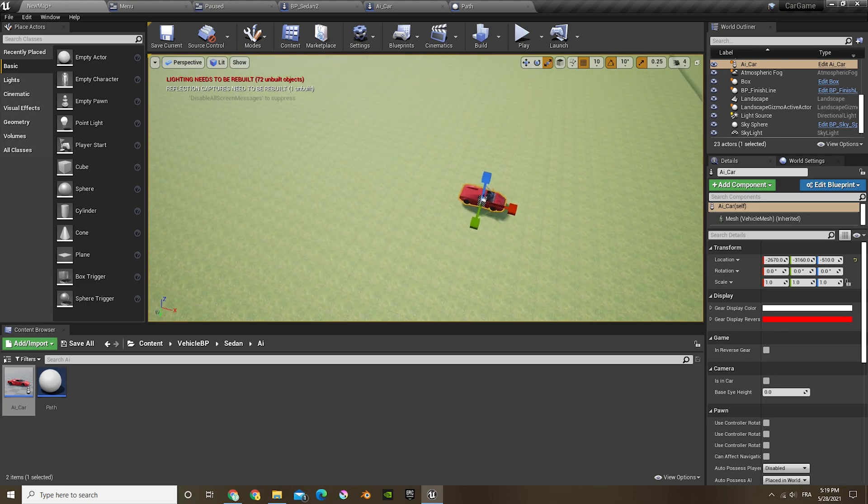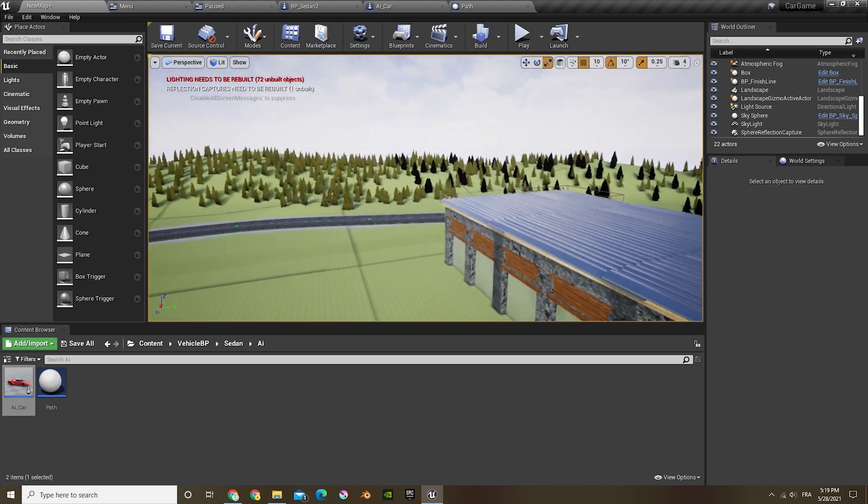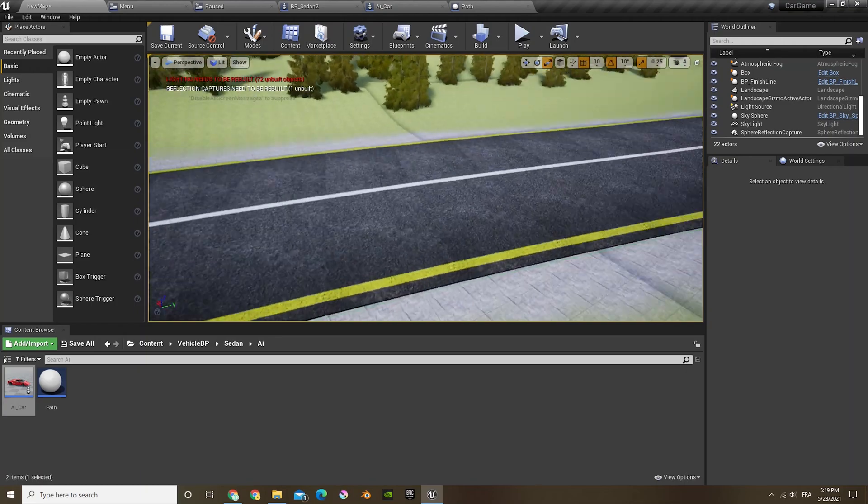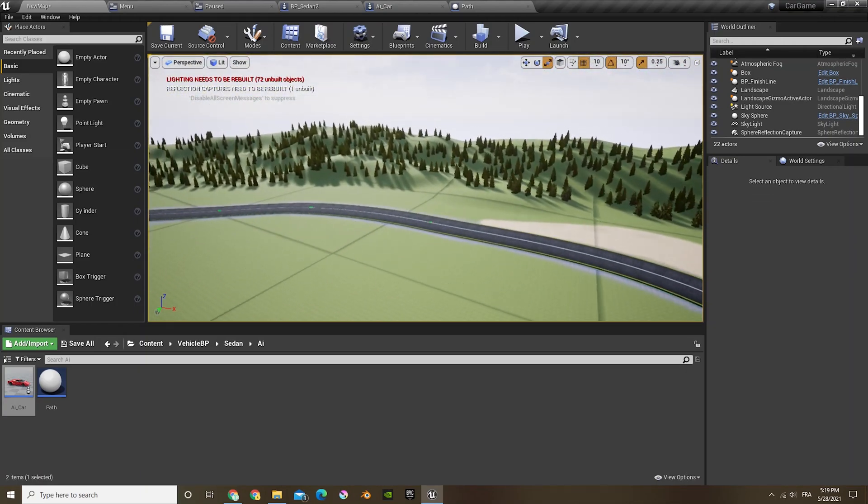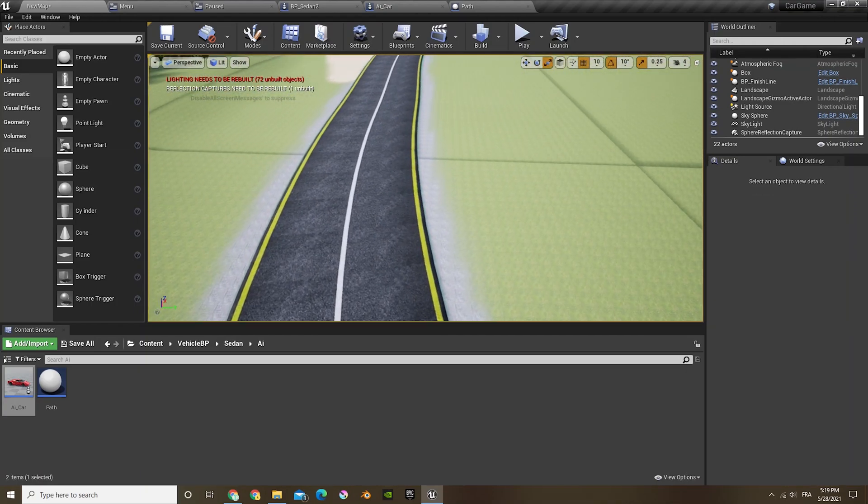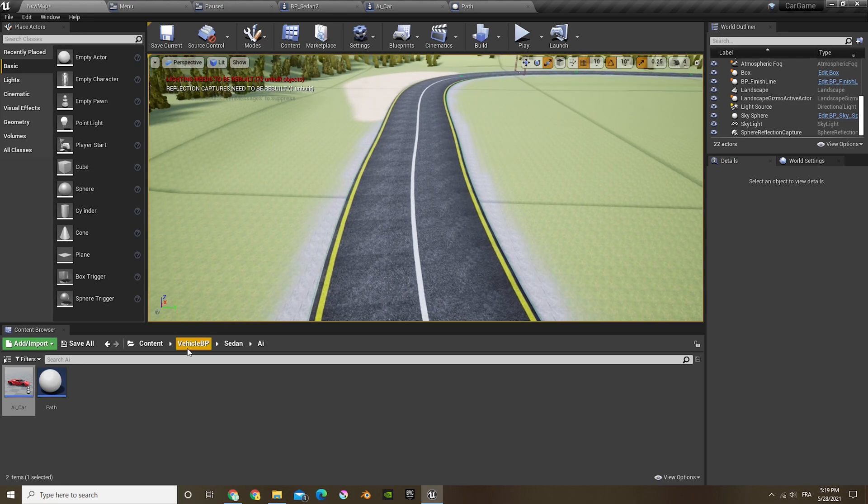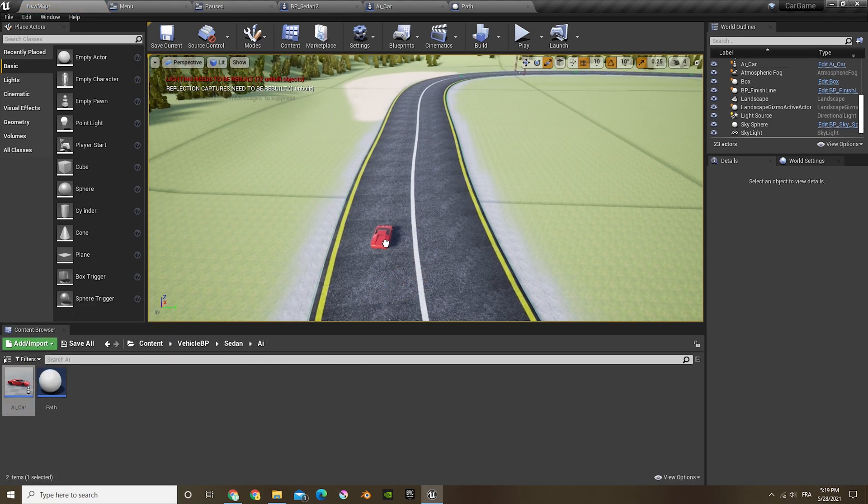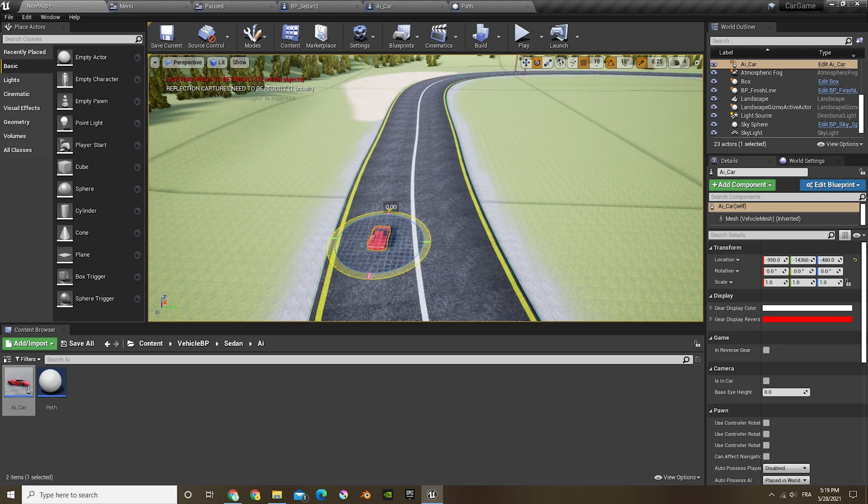Now if we play, well actually let's delete that and move it on the road, just so that we can create a path for it. This is about where I want the starting line to be, so I'm gonna put that in there.